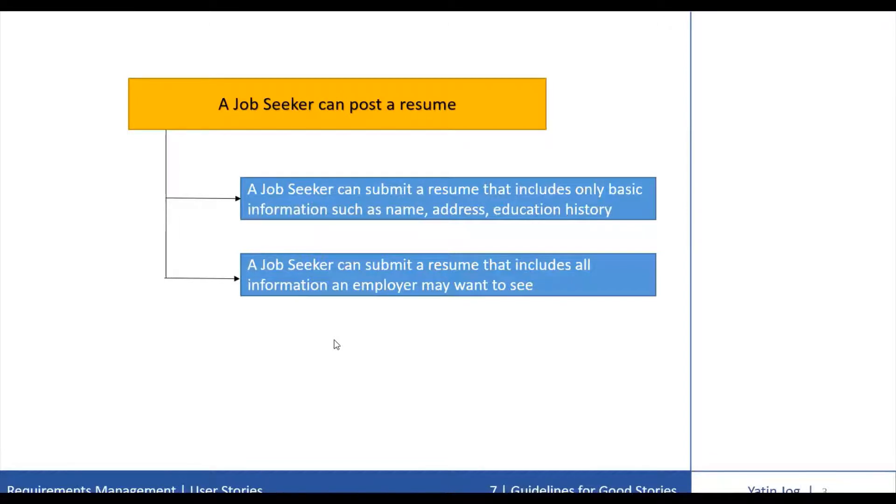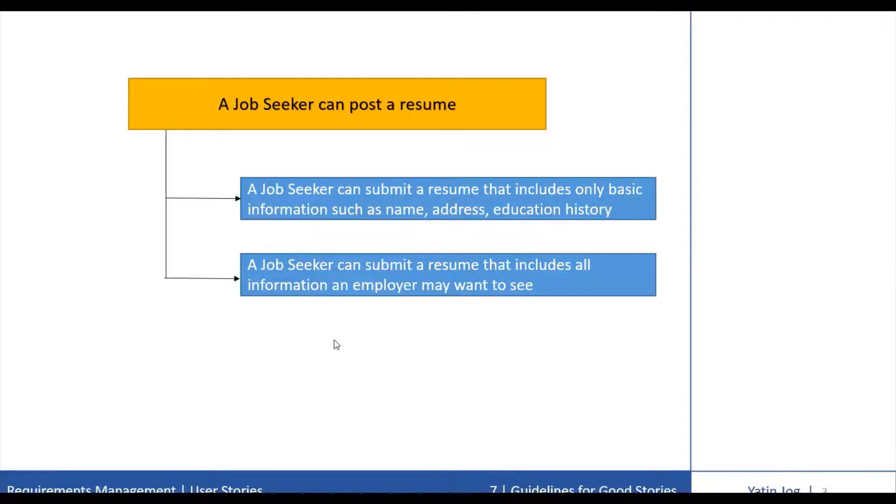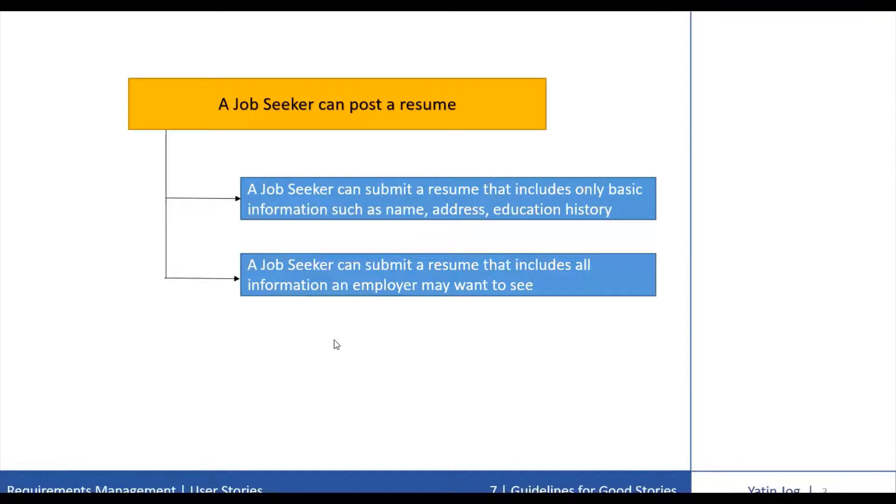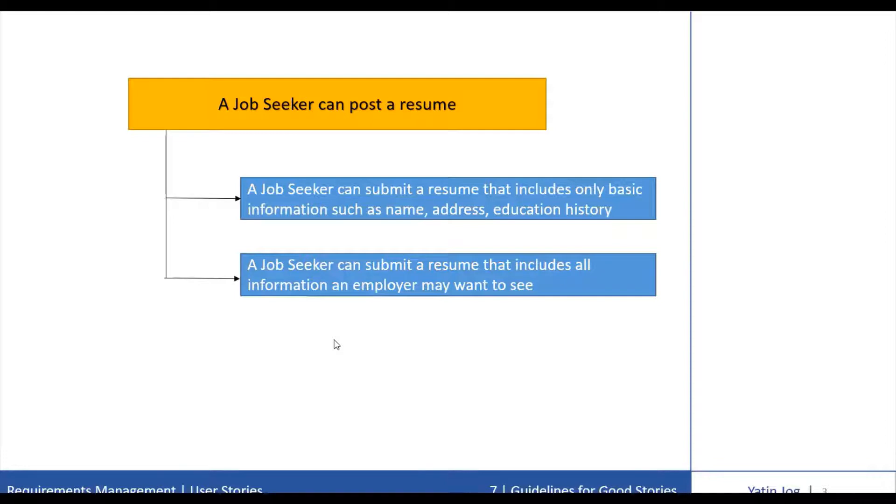And the second reason is, although not ideal, an application could be released for use with only partial functionality as long as the functionality that is included in the release slices all the way through the system.